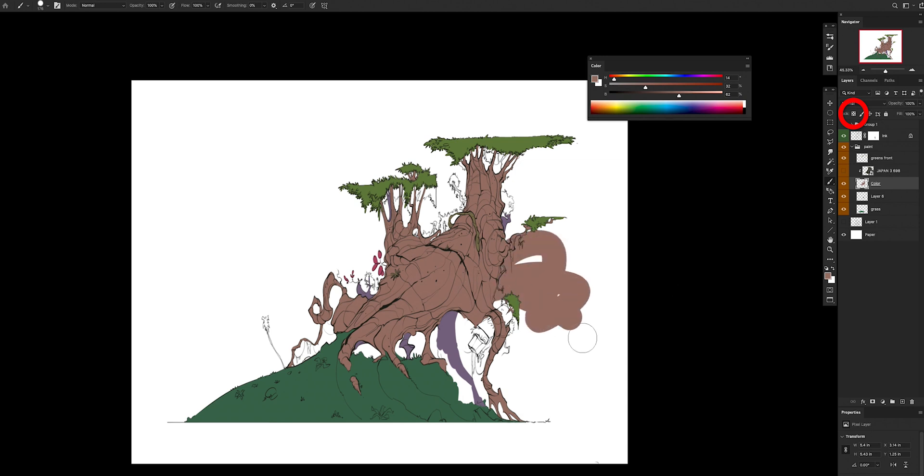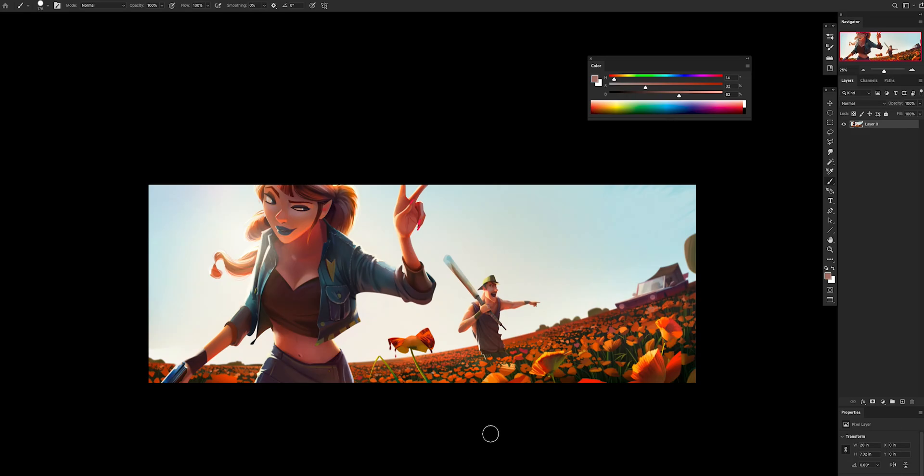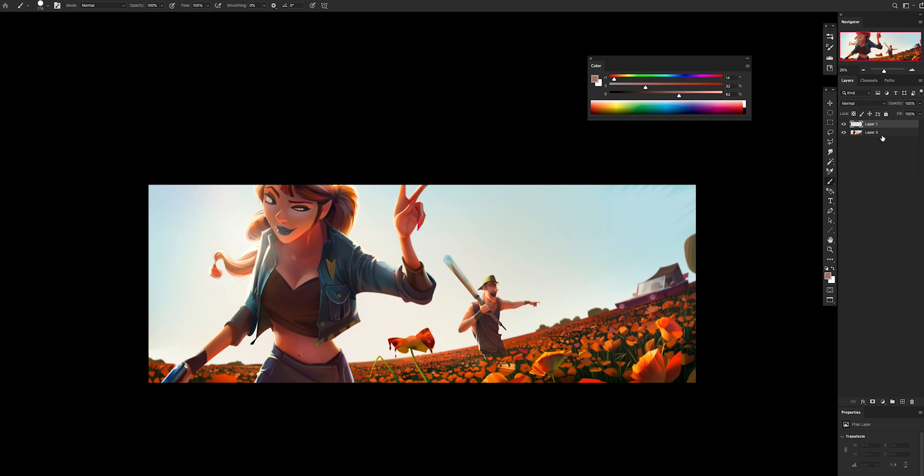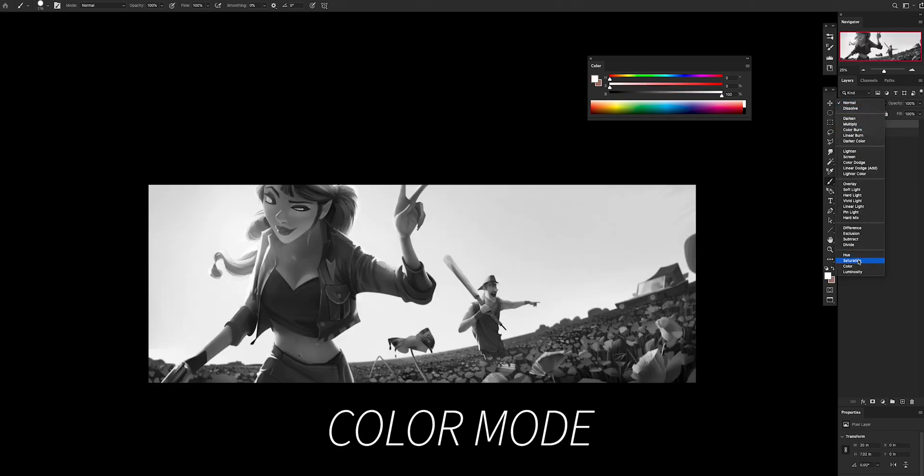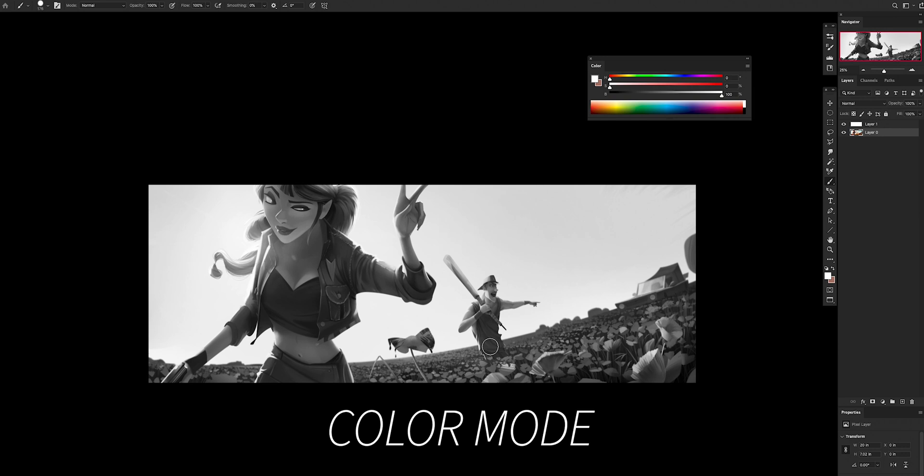Tip number four: check your values correctly. This is something I do in every painting. Doesn't matter what I do - even photography, whatever I do - I always want to check my values. The correct way to do it is to create a new layer that you want to put on top of everything, fill it with white, and put it in color.